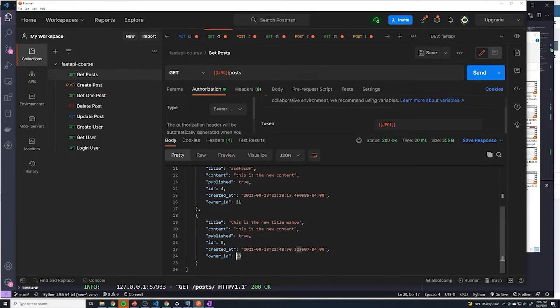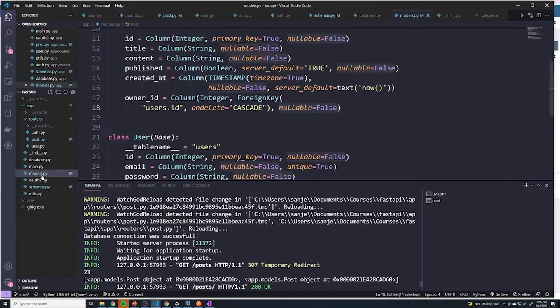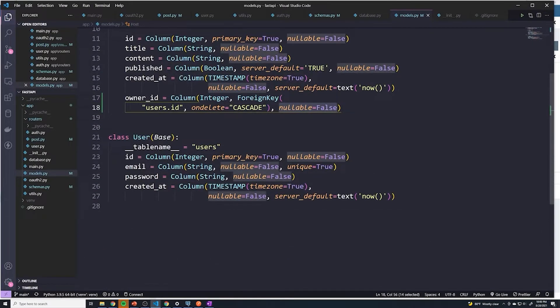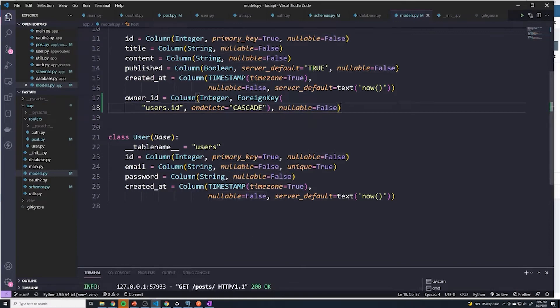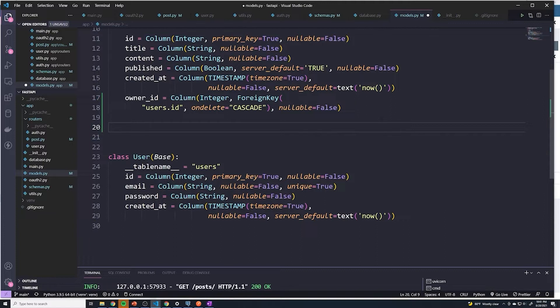Now, with SQLAlchemy, we can set it up so that it automatically does this for us. And so if we go to our models, I'm going to set up a relationship. This relationship isn't a foreign key, it does nothing in the database whatsoever. But what it does is it'll tell SQLAlchemy to automatically fetch some piece of information based off of the relationship.